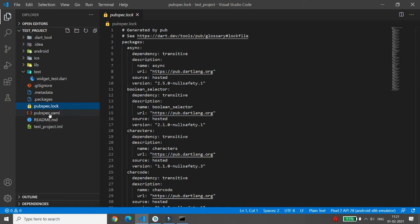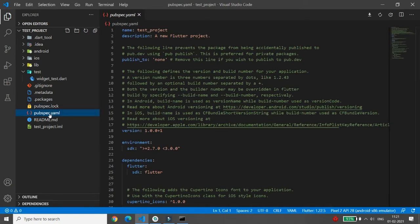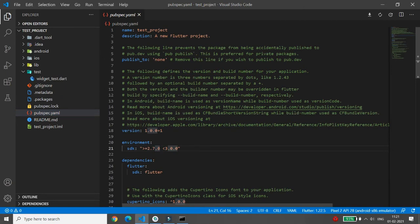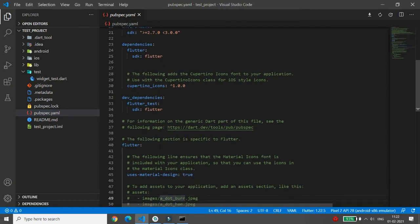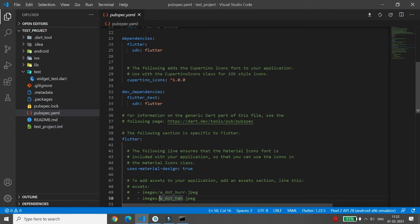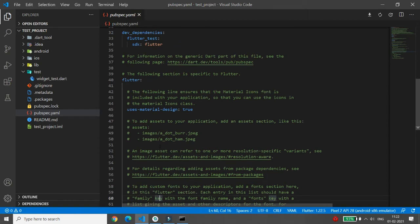The pubspec.yaml file is very important. It allows us to manage the dependencies of our project. If you want to use any third-party package, you configure it here. You can also configure fonts, images, and other settings. This is essentially the configuration file that defines how your application works and what external dependencies it has.